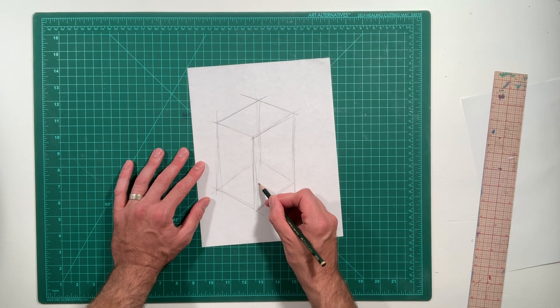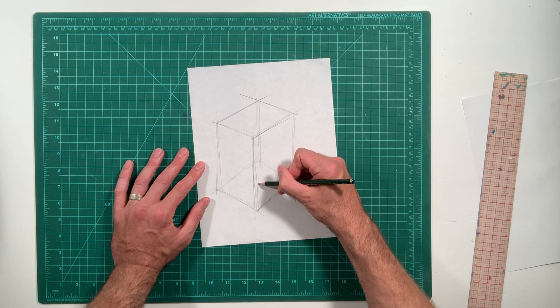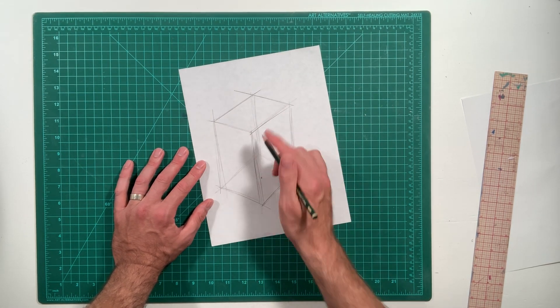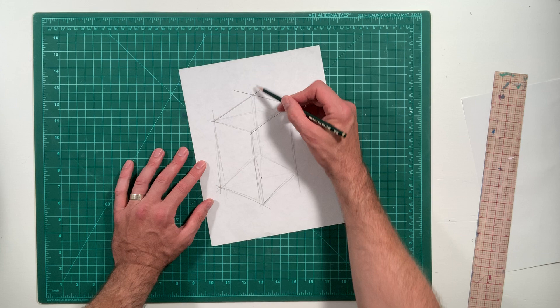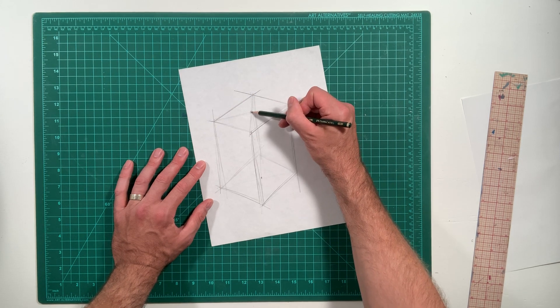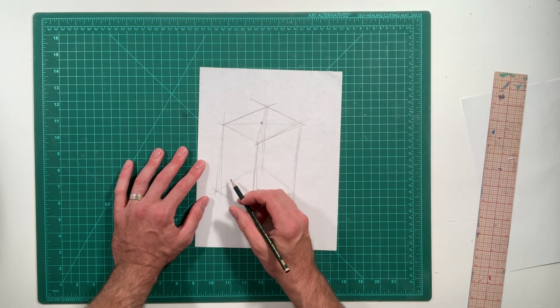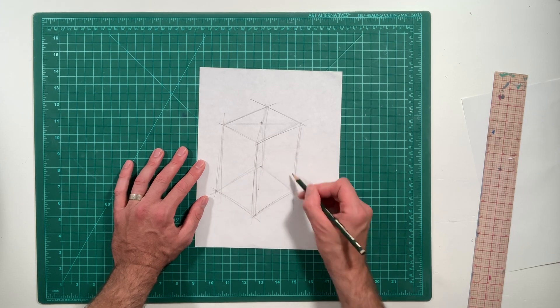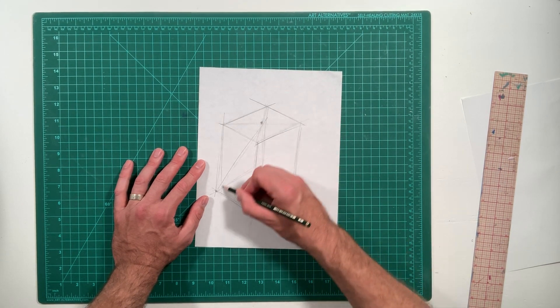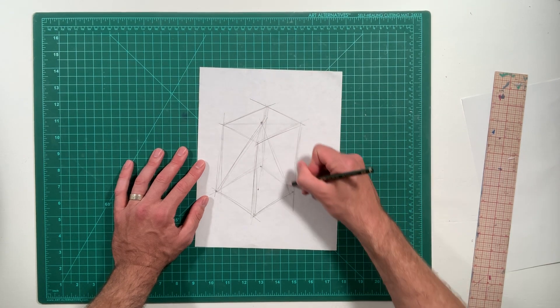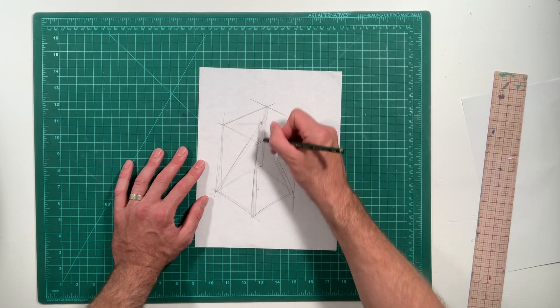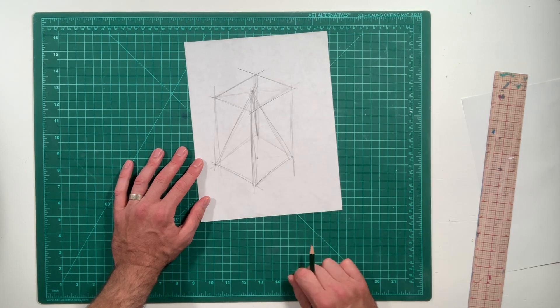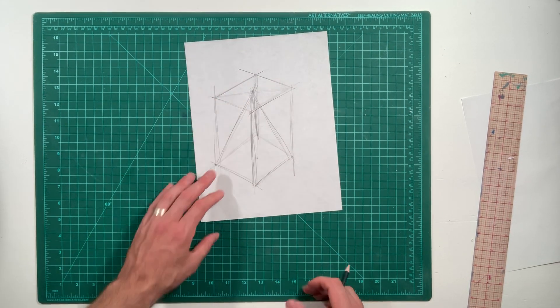That finds your center. Then you draw a line - I'm sorry, cross your corners at the top. That finds your center and from there you're going to connect that point to the four corners. You can see your pyramid inside of the cube.